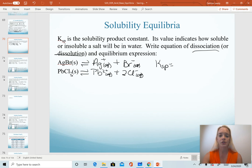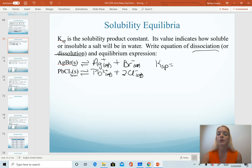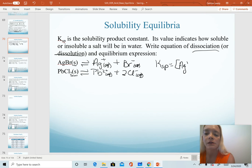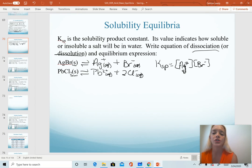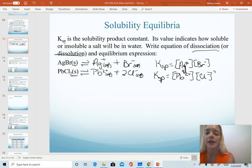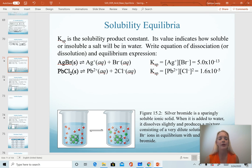Now we also want to look at how we would write the equilibrium expression for these. The same rules apply: we write products over reactants, and we use our coefficients as the exponents. One key thing to remember is physical states — solids and liquids never get included in expressions. So we won't have anything in the denominator because silver bromide and lead chloride, and in fact all of our reactants, are always going to be solid. The Ksp expression for silver bromide is just [Ag⁺][Br⁻], each with an exponent of one. For lead(II) chloride, it would be [Pb²⁺][Cl⁻]², with the chloride concentration squared.